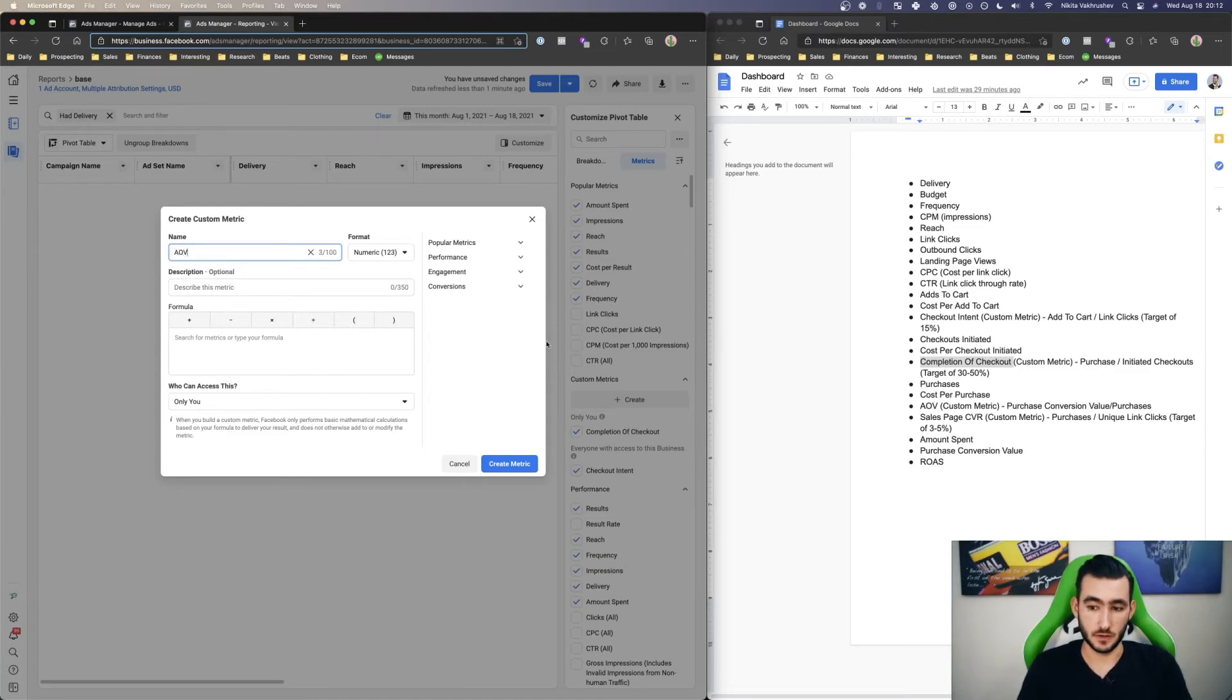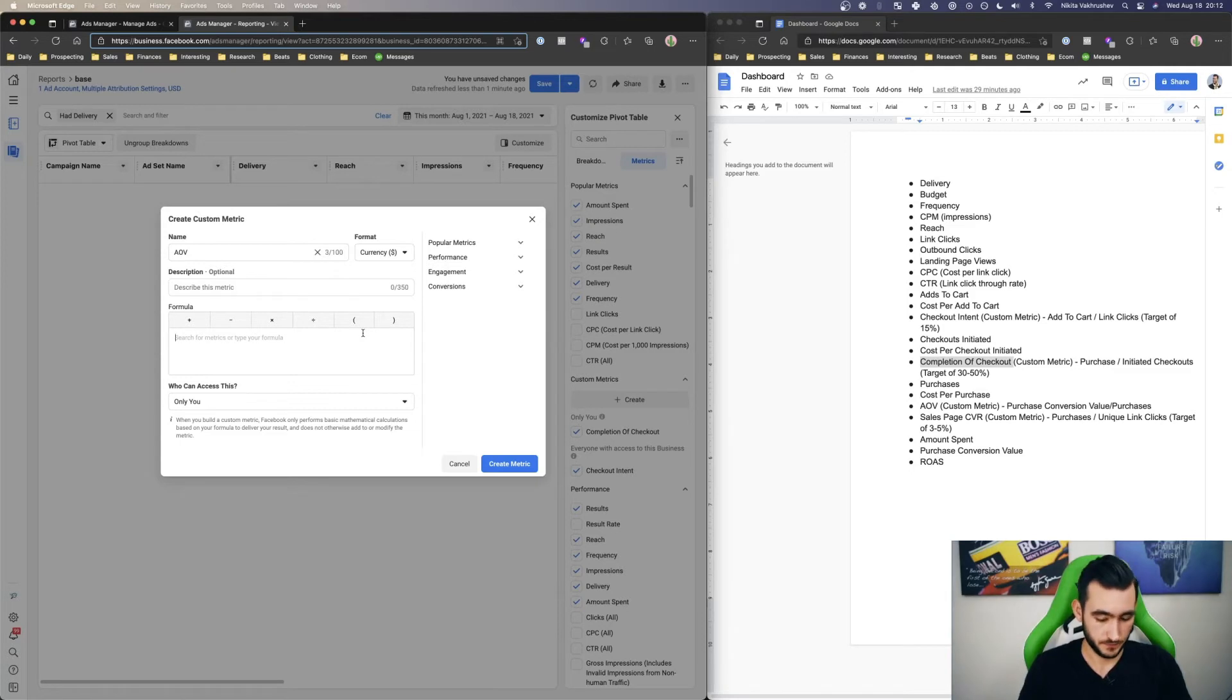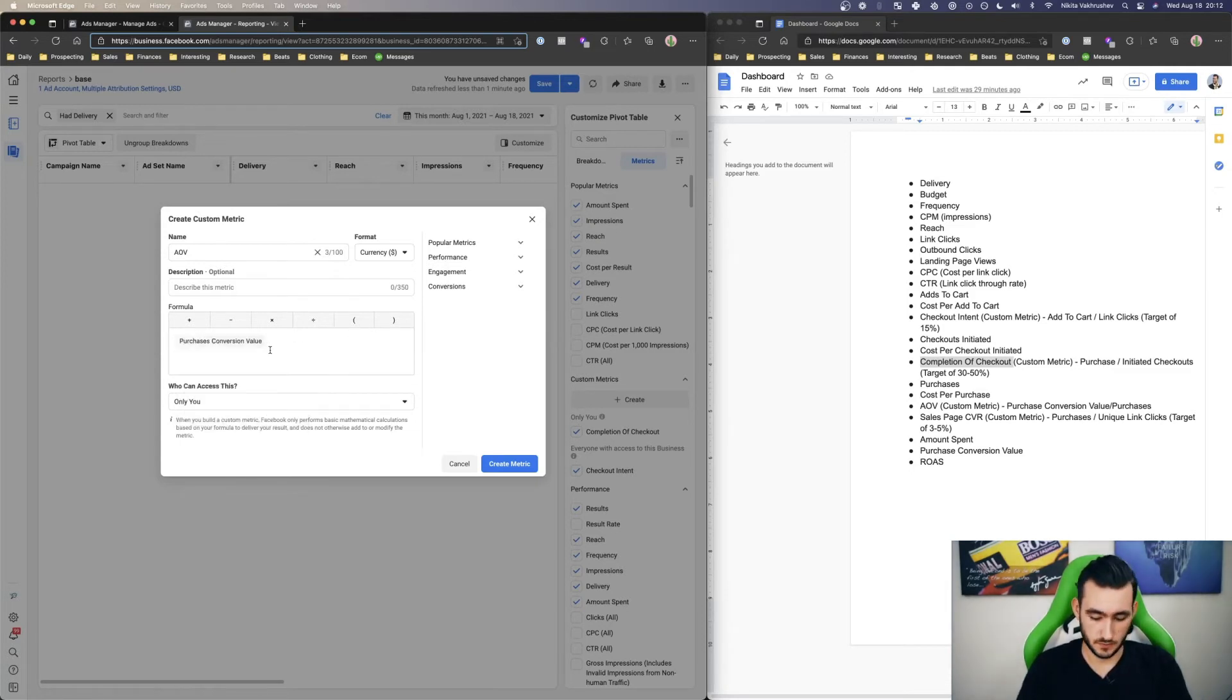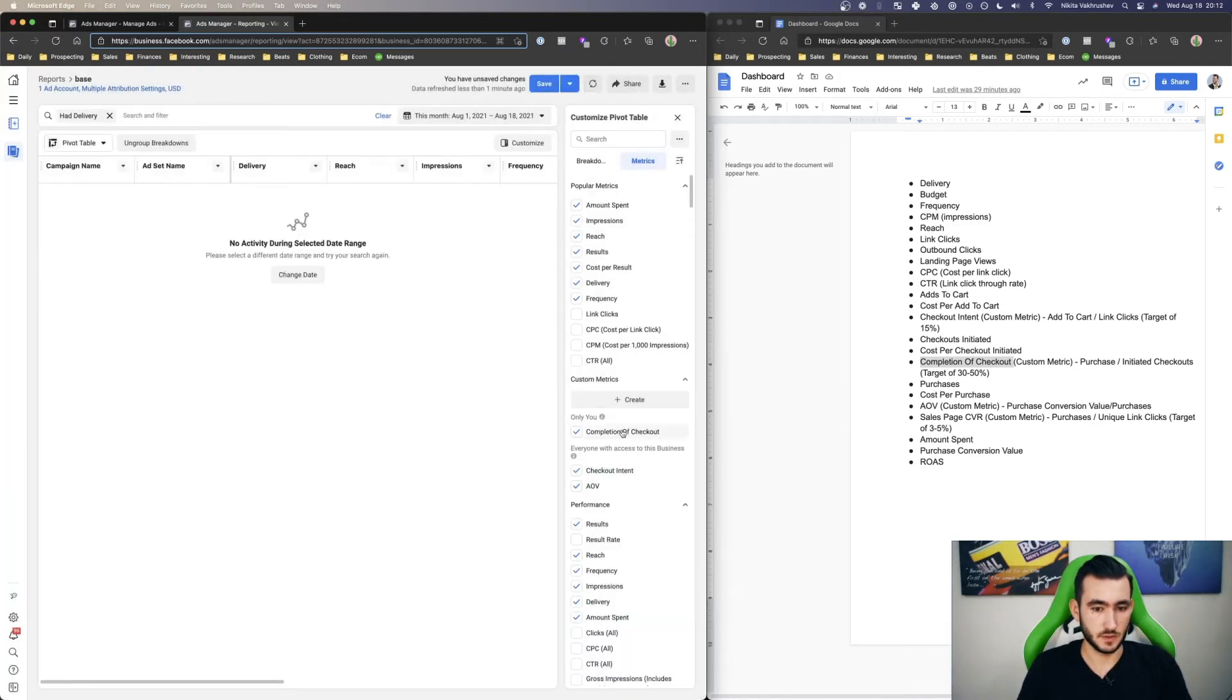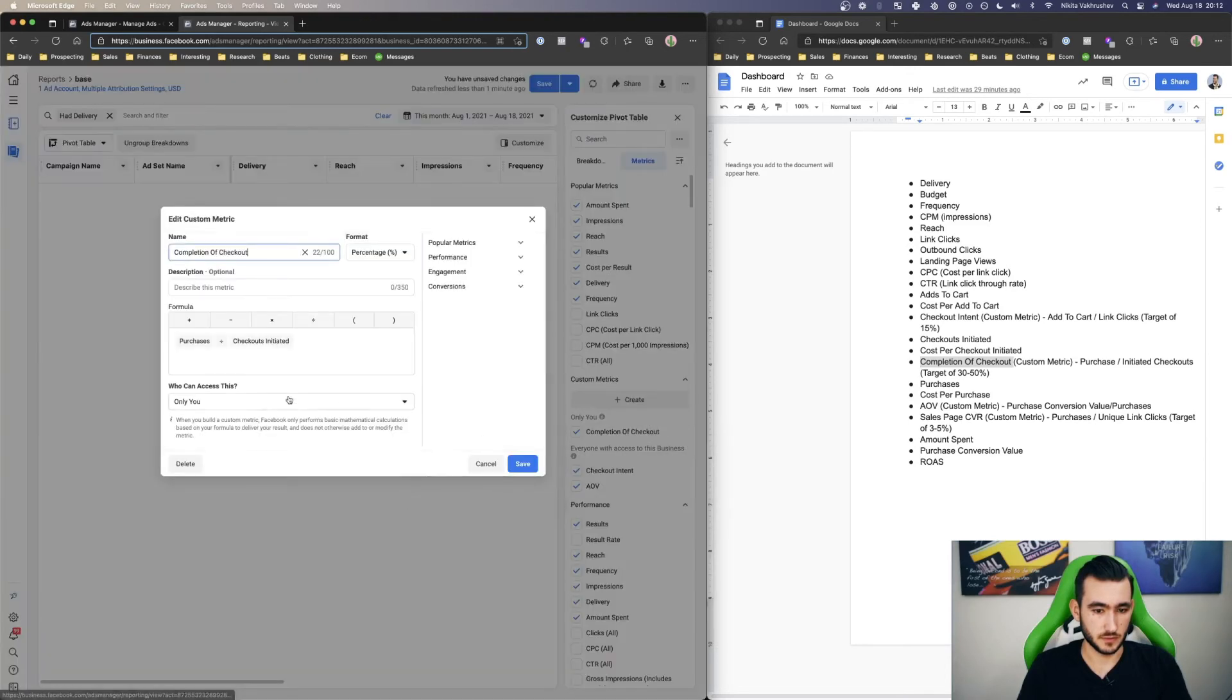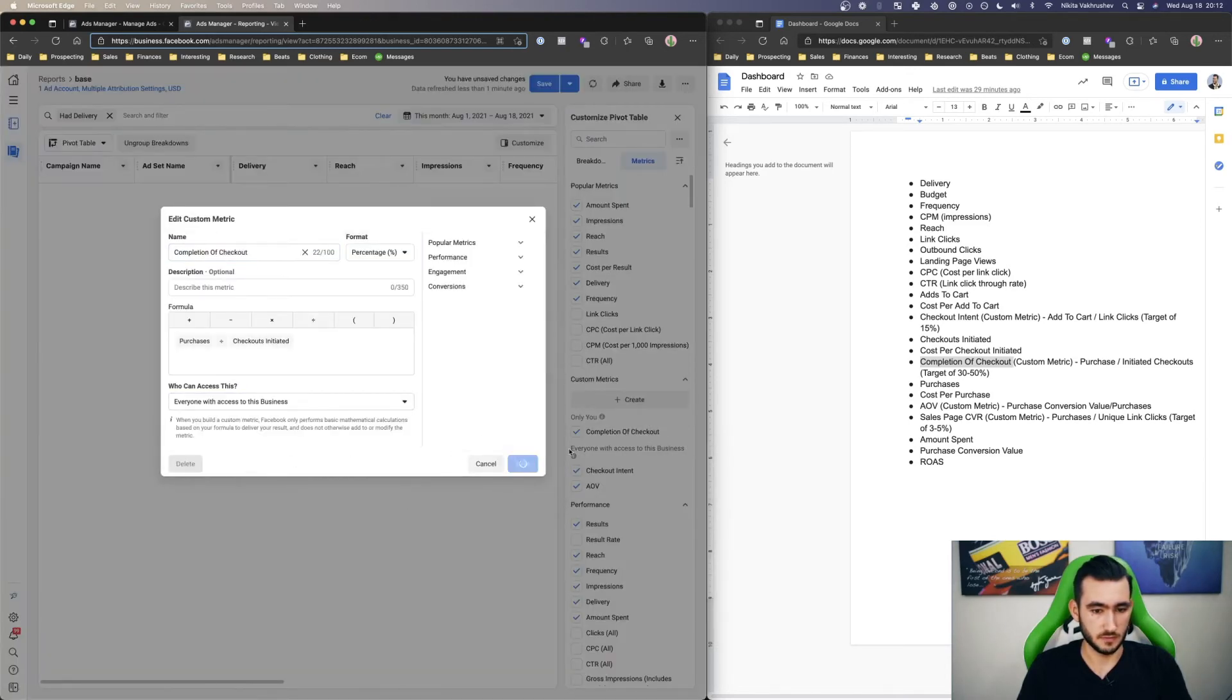Let's do one more metric here and that's AOV. AOV and CVR are also very useful. Let me do AOV just real quick. So it's just purchase conversion value divided by purchases. Team create metric. And lastly, just make this team.